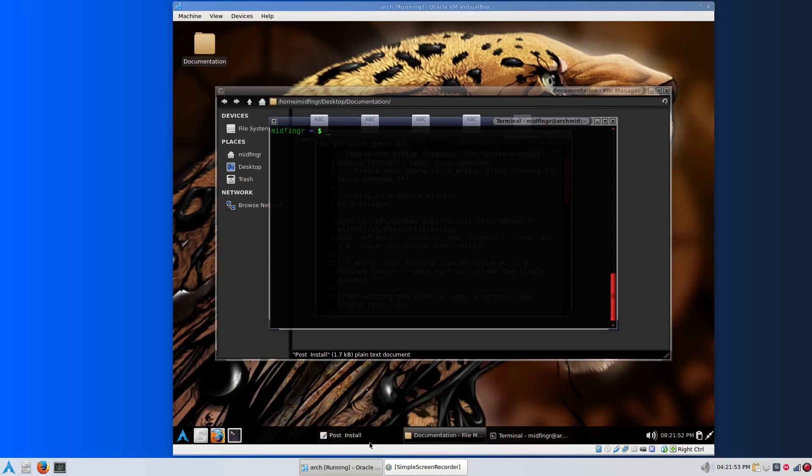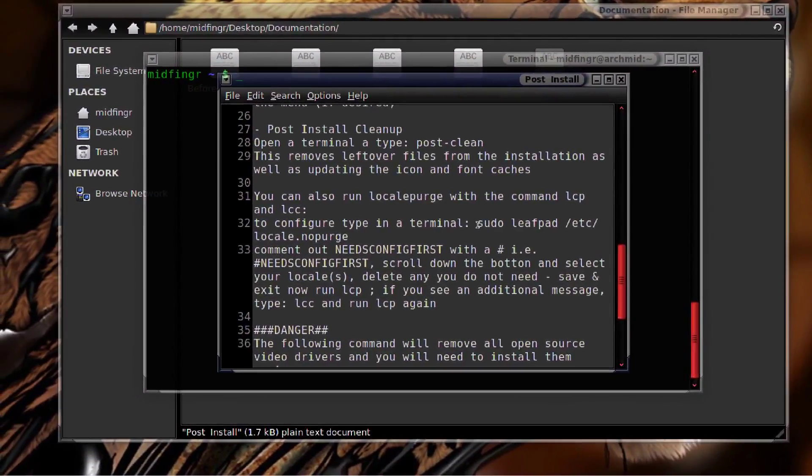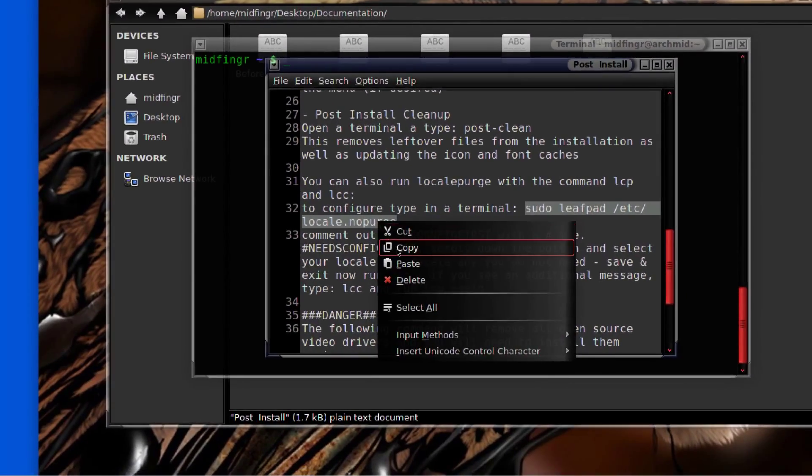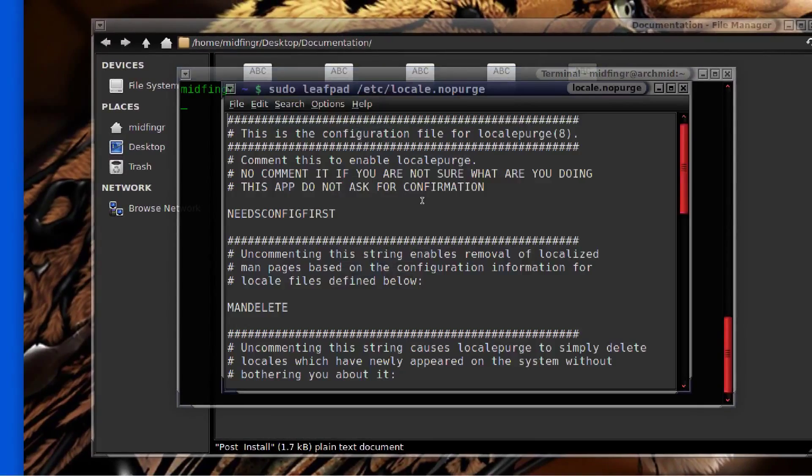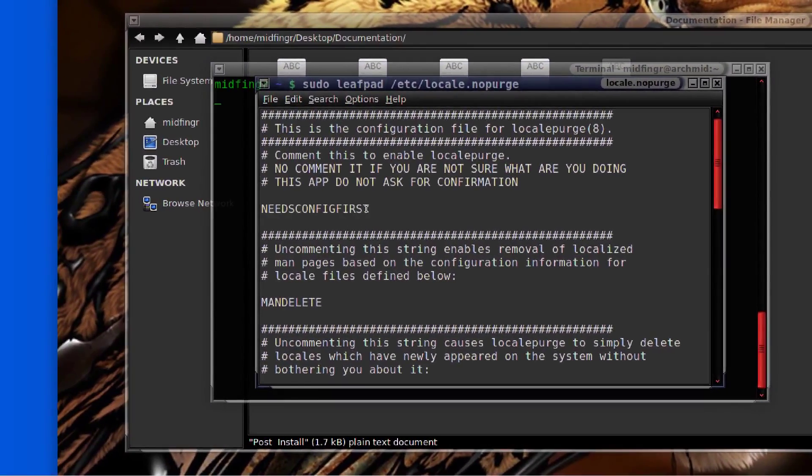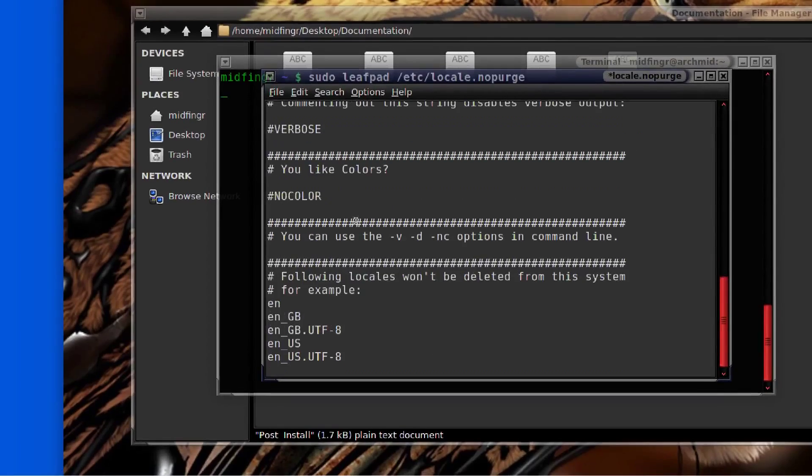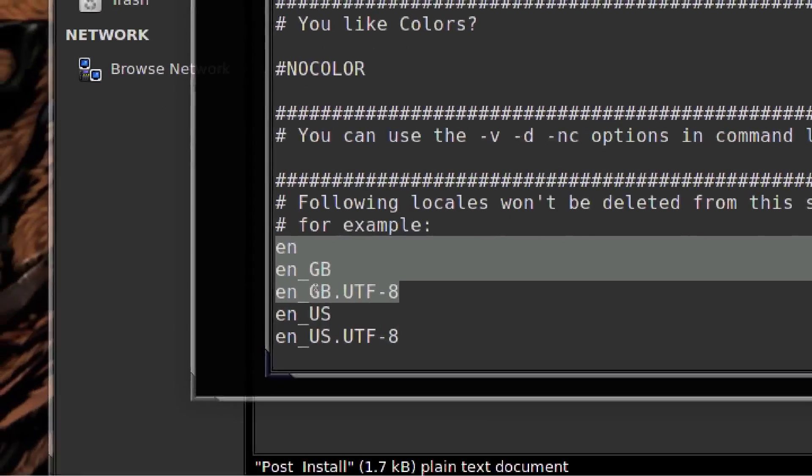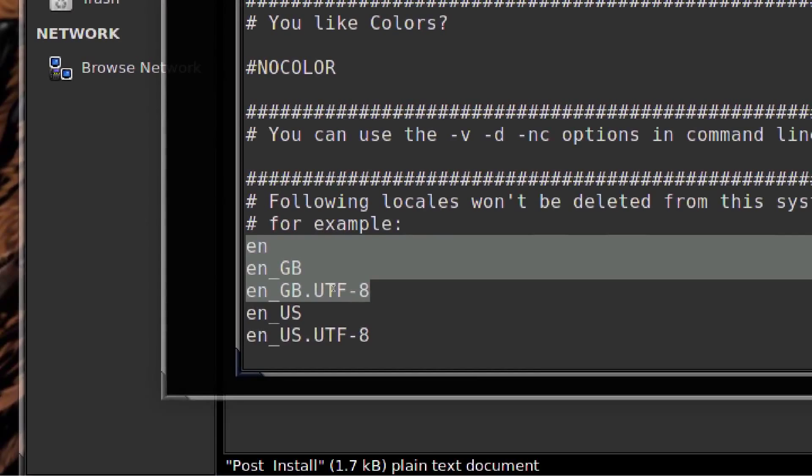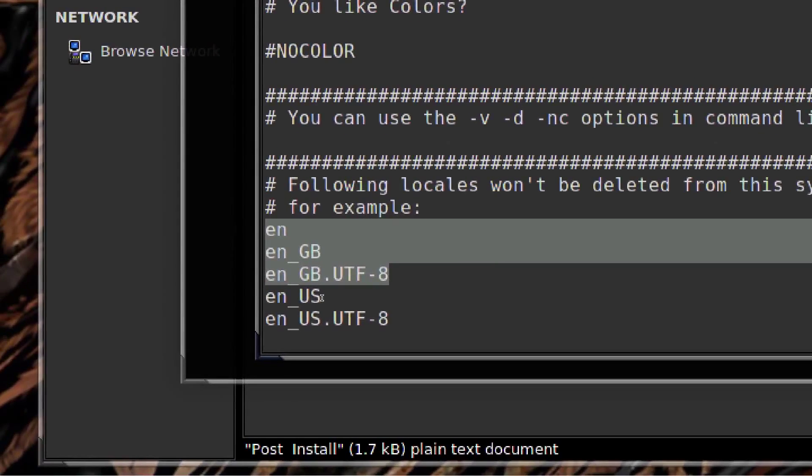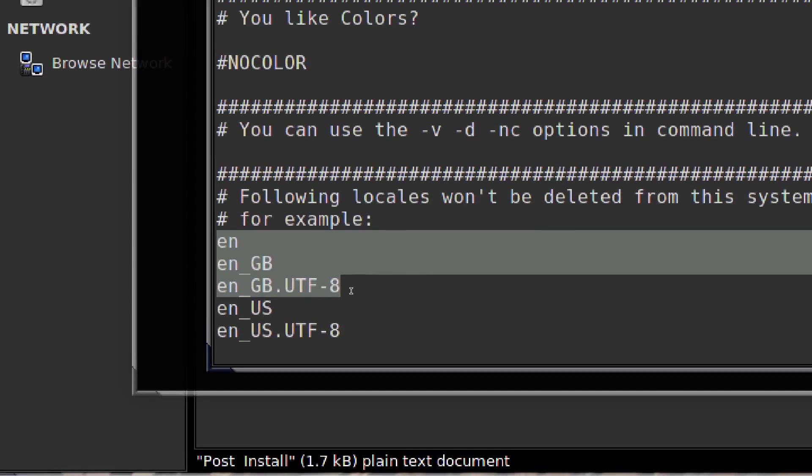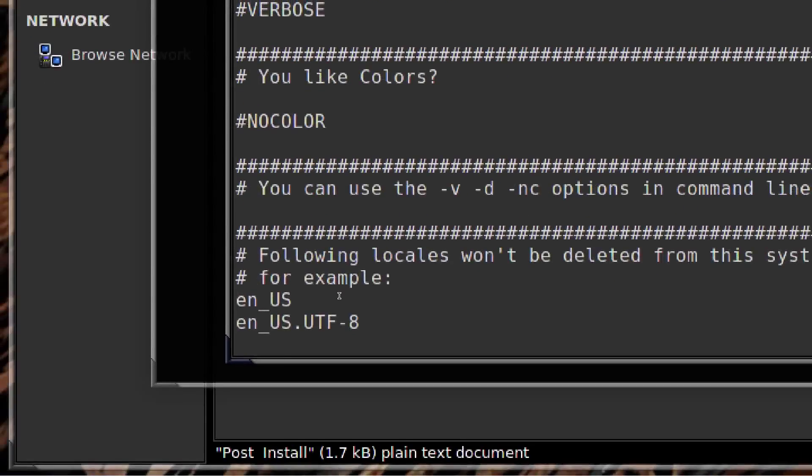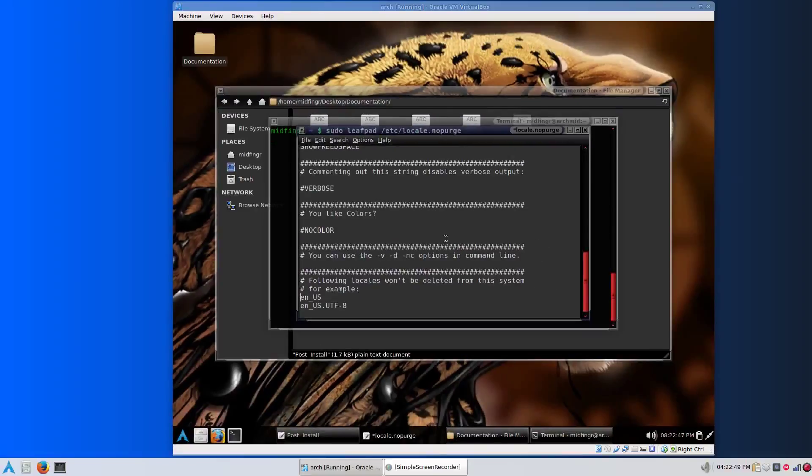For the locale purge to get that to work, you have to edit this file: /etc/locale.nopurge. Copy that and paste it into a terminal. All you have to do is comment out needs config first. Go down to the very bottom, press page down. Whatever you don't need, say I don't live in Great Britain, right? But I do use US locale. So you just delete whatever you don't want or add what you might want. Save that and close.